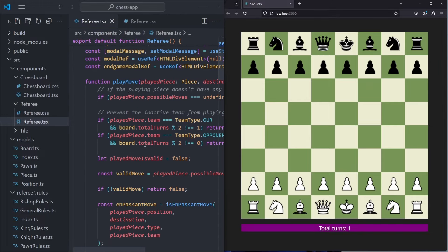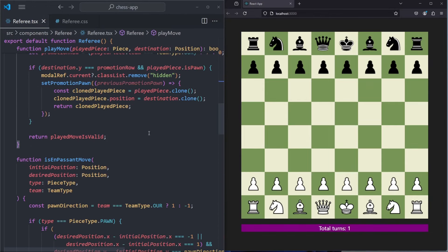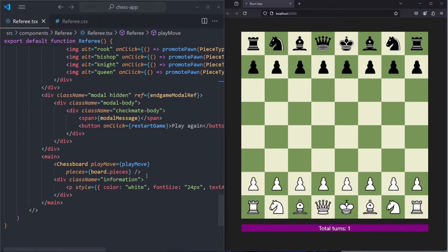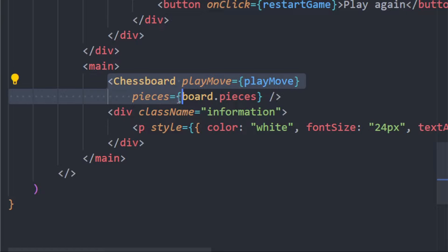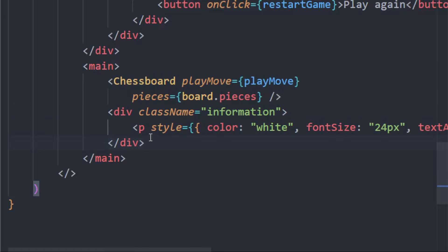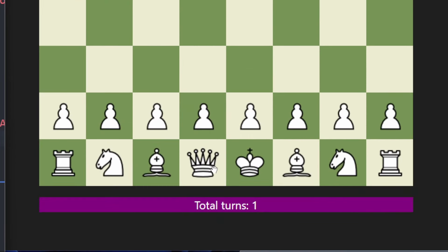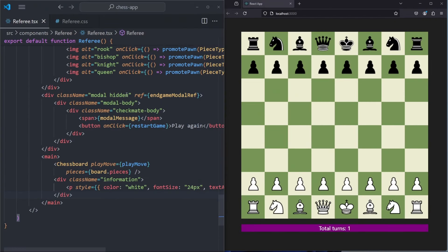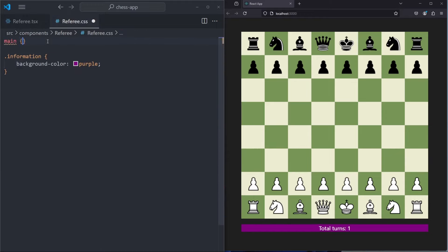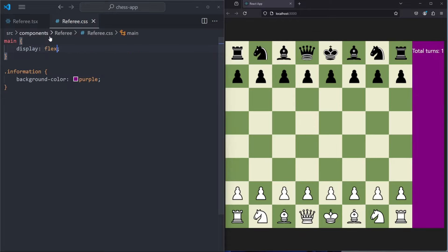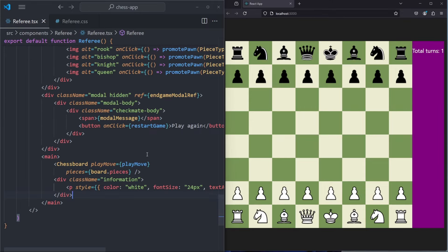Great. So what we want to do is scroll down to the bottom where we have our main part. Inside this main part we have the chessboard and we have an information panel. Instead of displaying those two underneath each other, we want to display them next to each other. In order to do that, we can target the main element and add 'display: flex'. As you can see, it is now displaying the board on the left side and the sidebar on the right side.